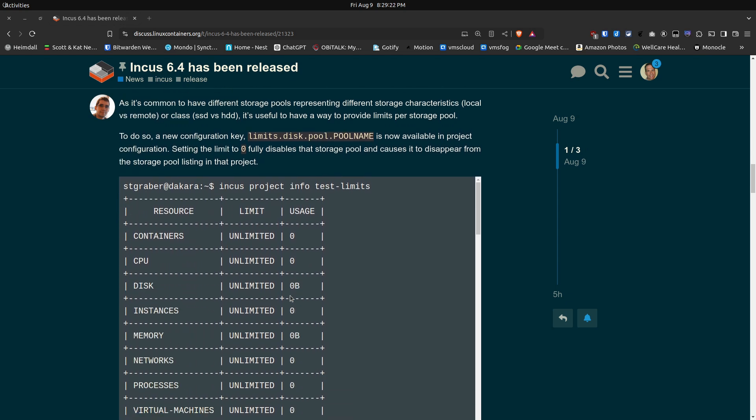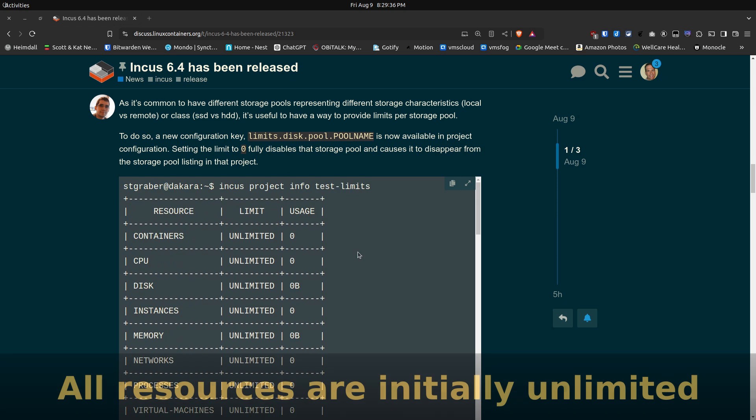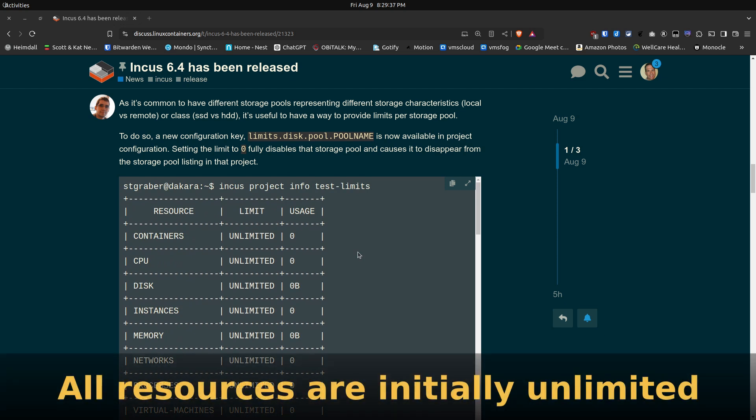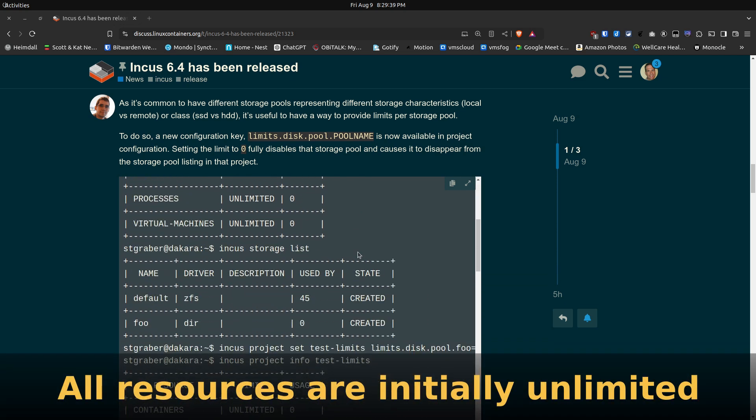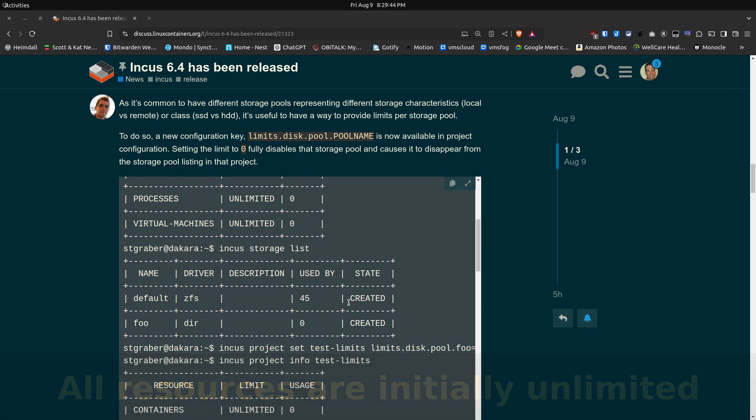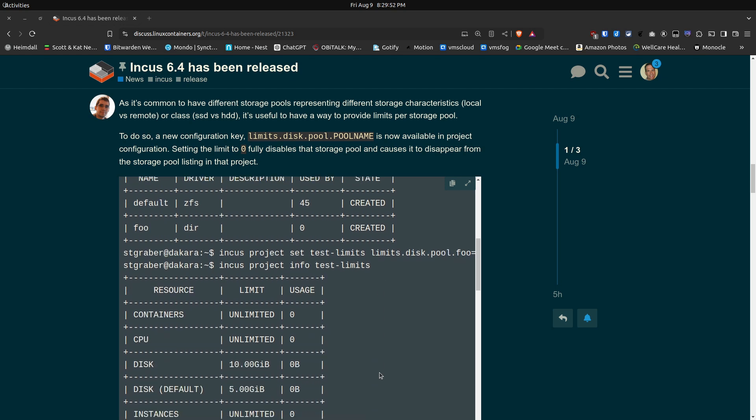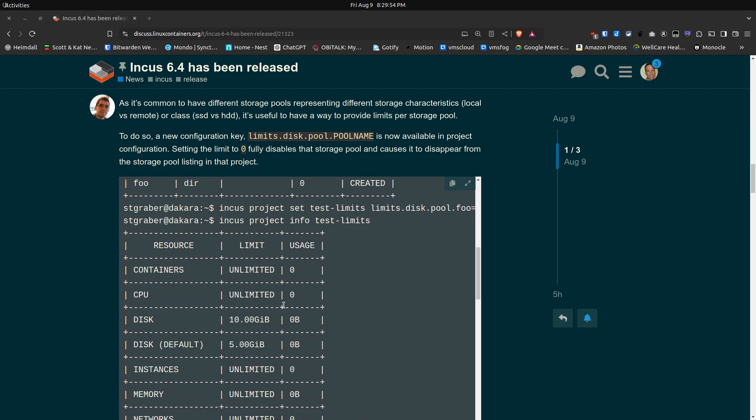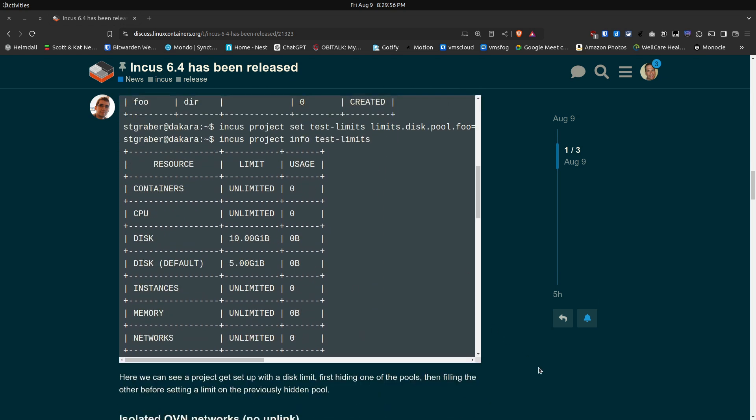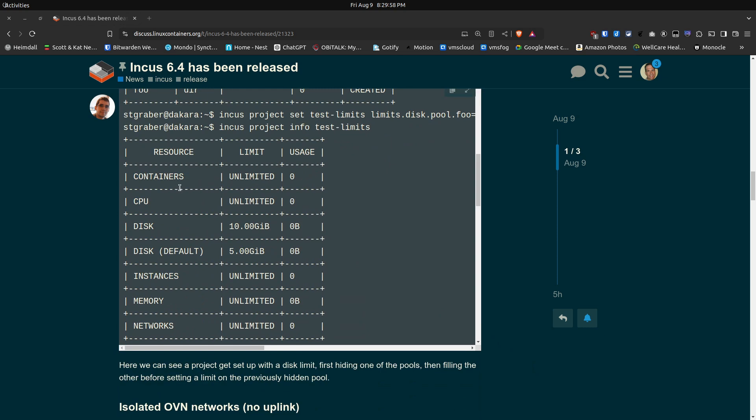You'll be able to set up resources for those particular users. And so they have a command called Incus Project Info and you can give the name of the project and right now at first it starts out that all the resource usages are set to zero. And likewise you can also do an Incus Storage List. And in this example we have two particular storage pools, the default storage pool and a storage pool called Foo. And so with this capability you can add a limit to disk space used and instances and memory and all sorts of other things.